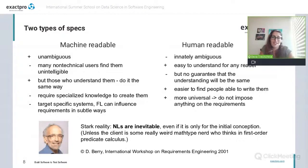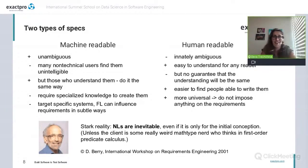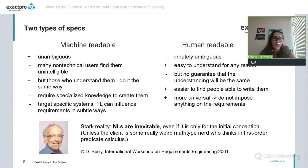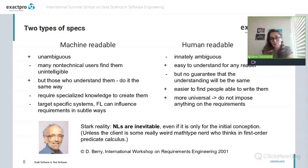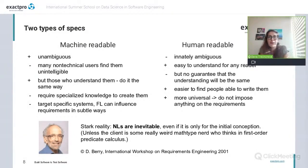So it happens that natural language specifications are inevitable — they remain our stark reality, and so does the problem of ambiguity. The phenomenon of ambiguity is studied by scholars in different fields. More theoretically, it is studied in linguistics and philosophy, and from a more practical point of view, it is studied in such fields as writing, law, and of course requirements engineering.